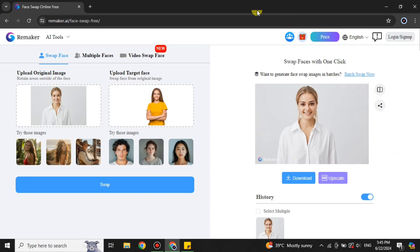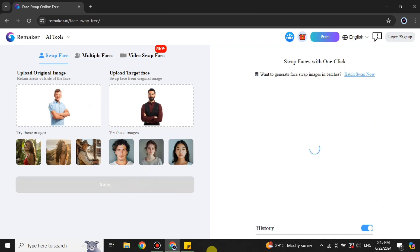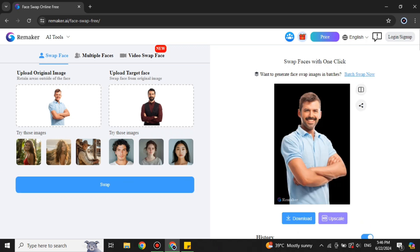If you want to use more images, you can simply choose them from your system. I'll demonstrate one more time to show how it works when two people have very different facial features. Here I have two images — one person without a beard and a second person with a beard — so you can better see how it works. After a few seconds, the result is ready. You can see it has applied the beard from the second person onto the first person, who originally had no beard.